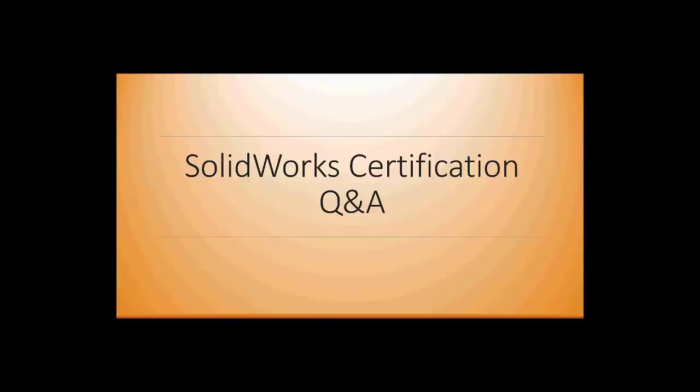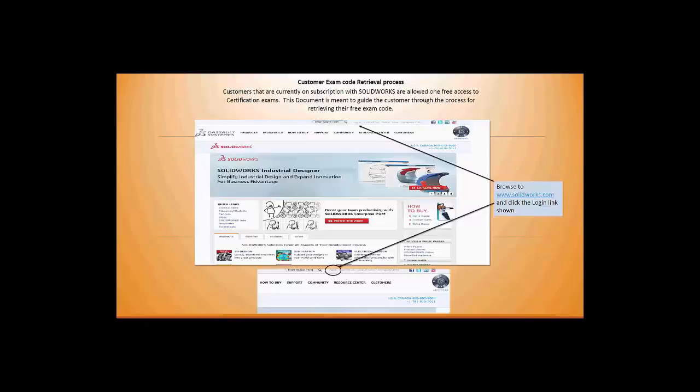A lot of people have been asking how to take advantage of the SolidWorks certification. In this presentation, we're going to talk about the steps necessary to go through that process.